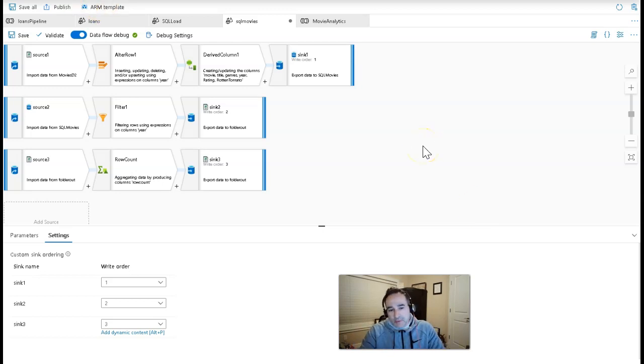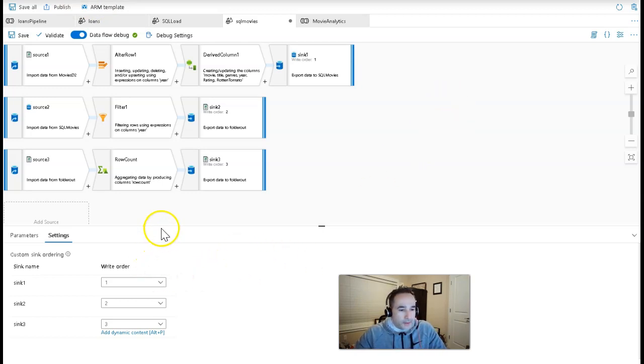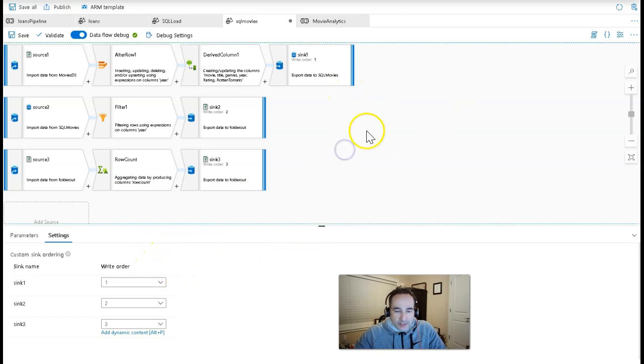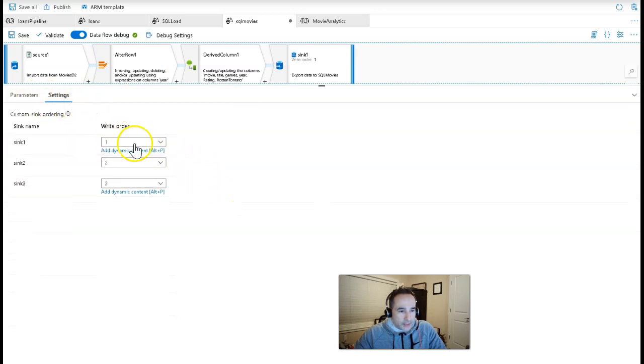Now, the first I'm going to highlight in this demo, then I'm going to go to another demo to highlight the other feature. The first feature I want to talk about is called sink ordering. So if you click on the white space on your data flow and you click on settings, you will see the sink ordering here under settings.